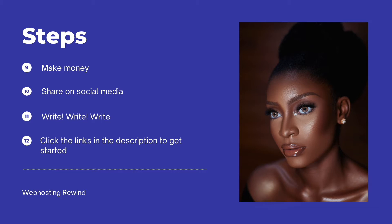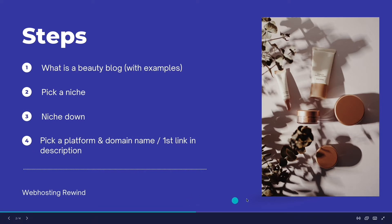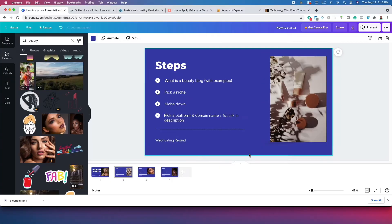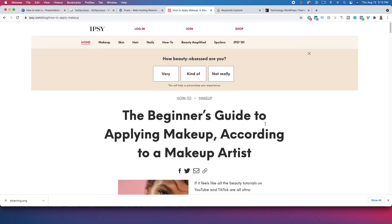Make sure you click that first link in the description to get started. So let's get right into it. What is a beauty blog? A beauty blog is essentially a blog that talks about different beauty topics. When we say beauty blog, it's a very high-level, top-level thing, and you need to know that you absolutely need to niche down.